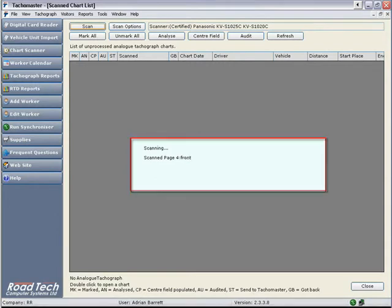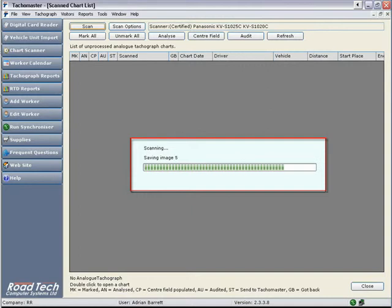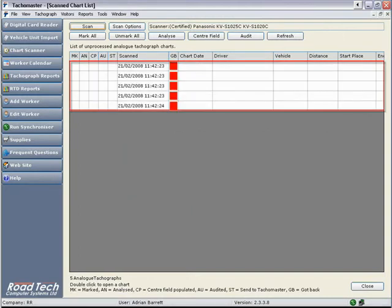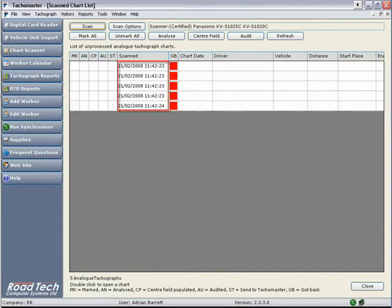Once the chart starts scanning, you will see the scanning dialog window telling you which chart is being scanned. When this is finished, you will see a list of the scanned images with the date and time of the scan in the scanned column.